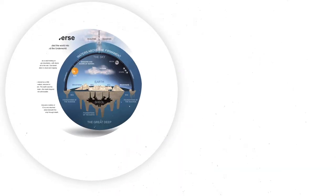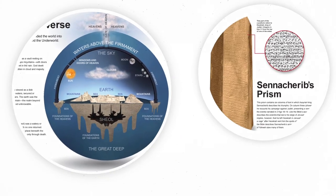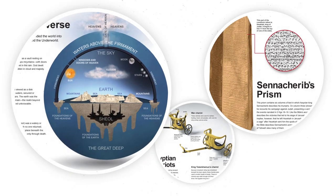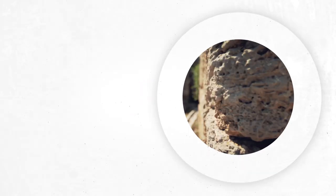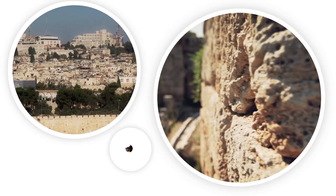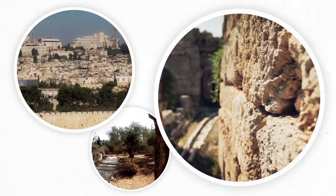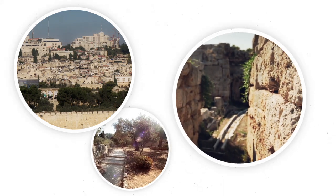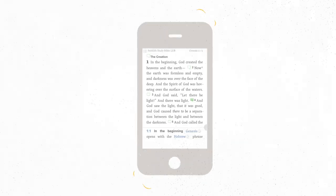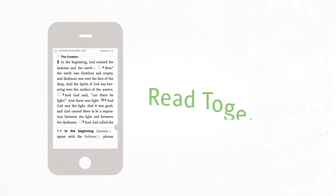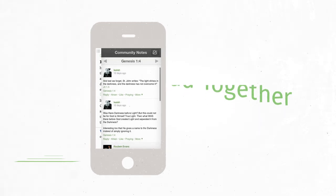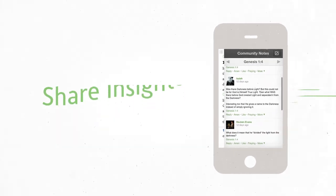We commissioned artists and designers to illustrate concepts and artifacts and infographics. We sent a video team all over the Holy Land so you could walk in the footsteps of Jesus and the Apostles. And we designed it so you can read together with your friends and see their insights right in your Bible.